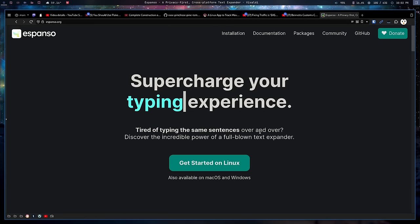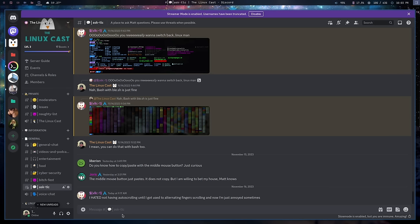So the idea is that when you type something you want replaced, you go into the configuration file and set it up so that when you type that thing it replaces it with what you actually desired. For example, if I go here to Discord and I mistype 'teh', it automatically corrects to 'the' — the proper spelling. I always type 'teh', don't do it on purpose, just my dyslexia acting up. I've also set up Espanso so that when I type 'youtube' it does the proper capitalization — YouTube.